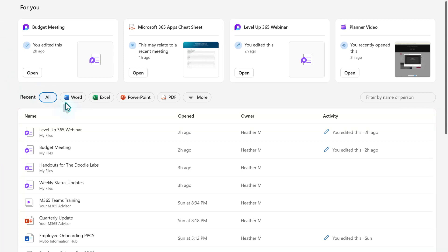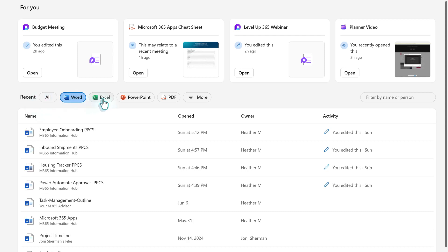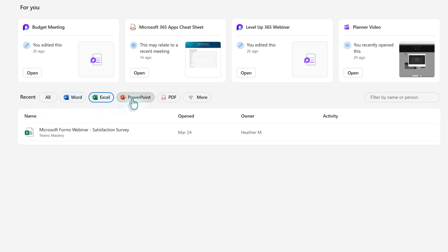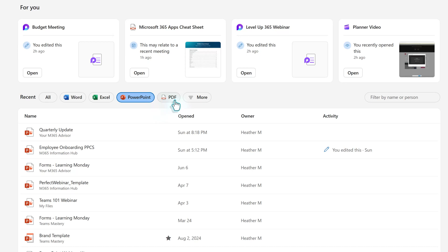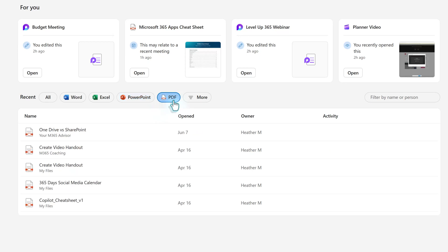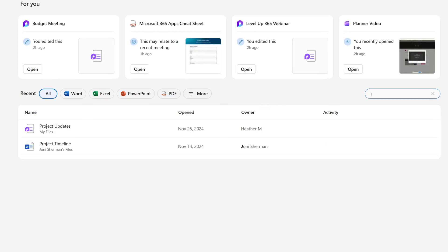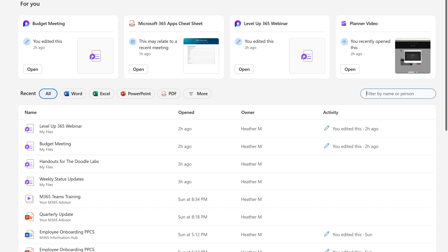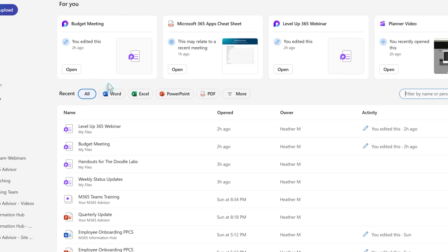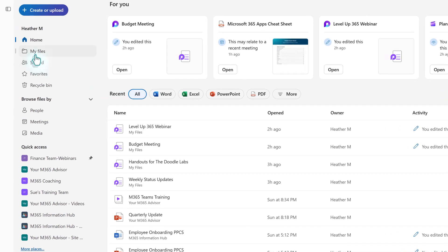On the left side of the content pane, there are filter buttons for Word, Excel, PowerPoint, and PDF. If you click the More button, you will see additional options. On the right side of the screen, there is a search field to filter by file name or person. For example, I'm going to search for a file that Joni shared. Now, you don't have the option to customize the home screen.